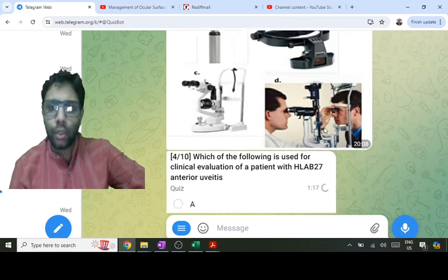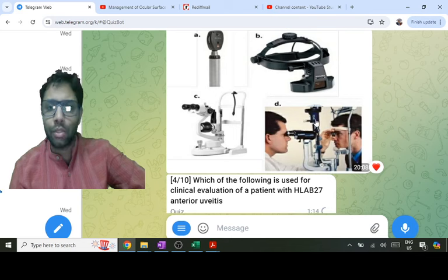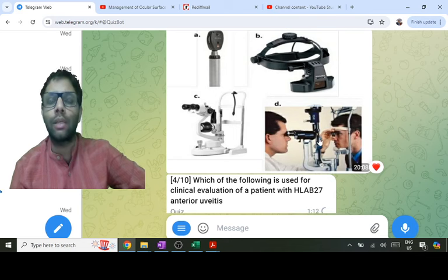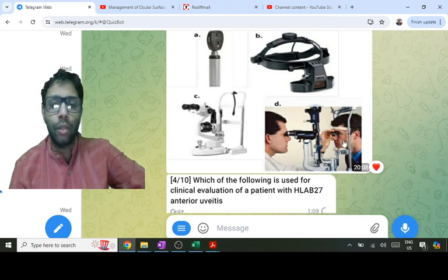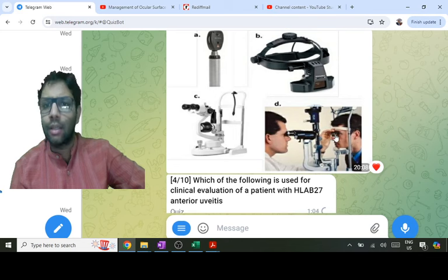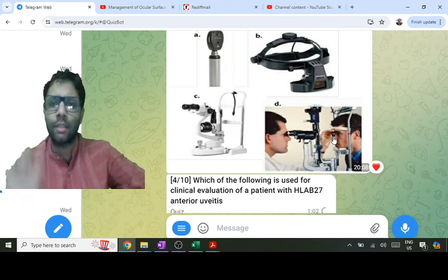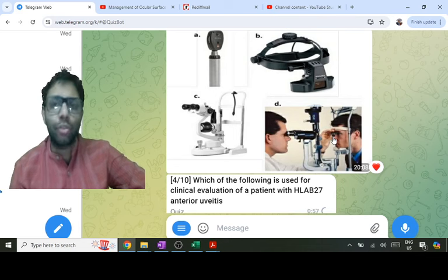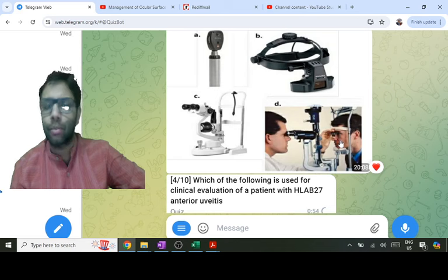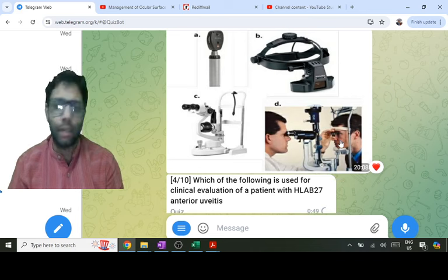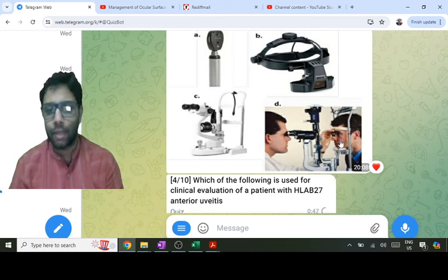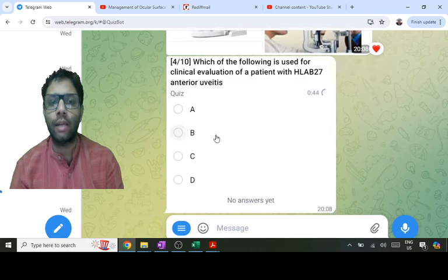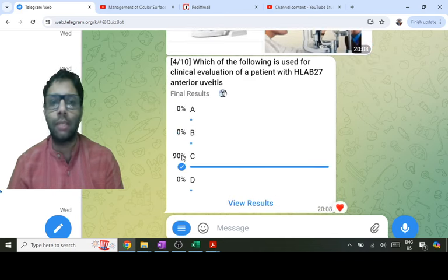A student asked: why can't the answer be indirect ophthalmoscope or a condensing lens with slit lamp? The key here is that it is a non-contact procedure. Gonioscopy is a contact procedure, so it is not gonioscopy. The answer is slit lamp (option C) because only the anterior segment needs to be evaluated and it is seen with the slit lamp.